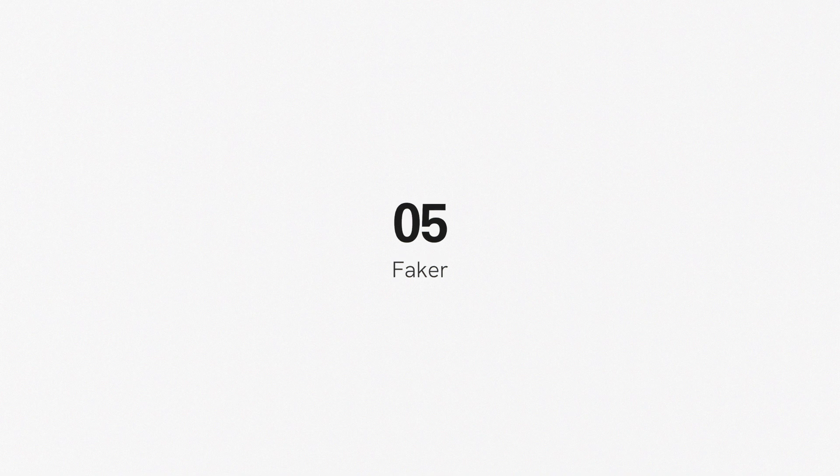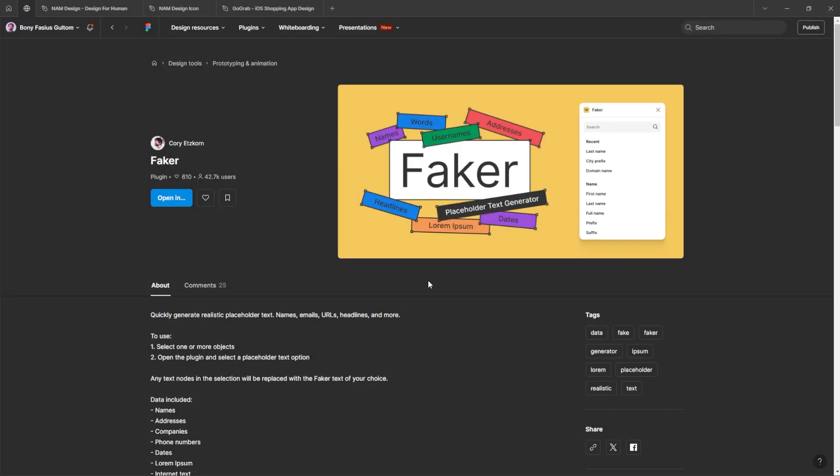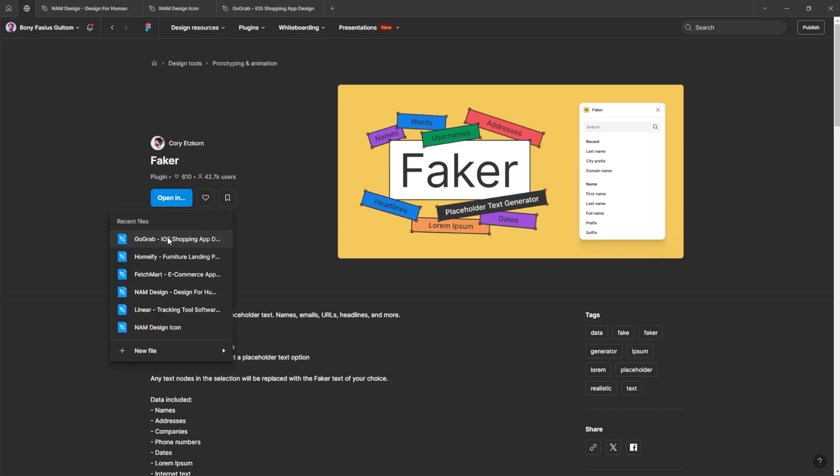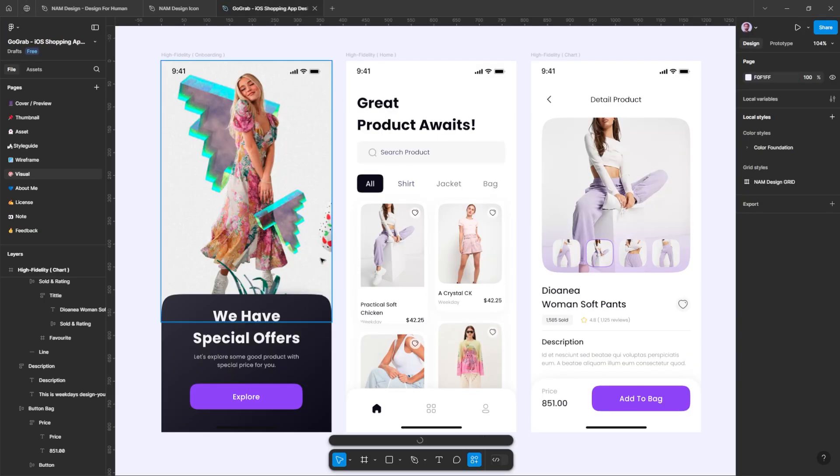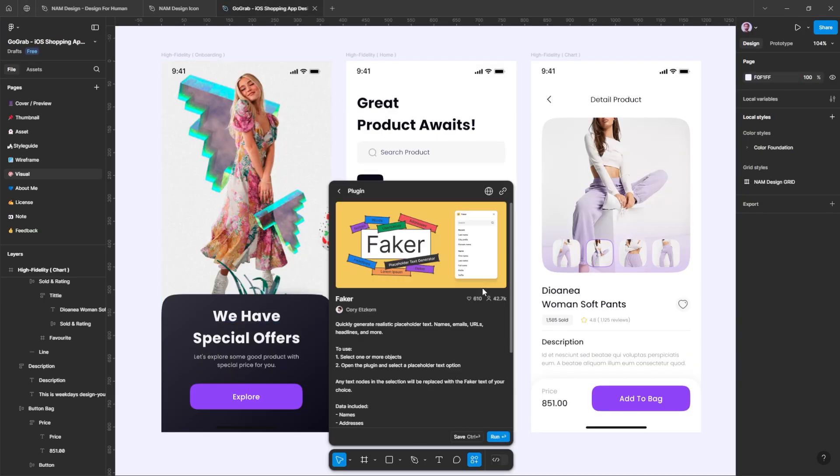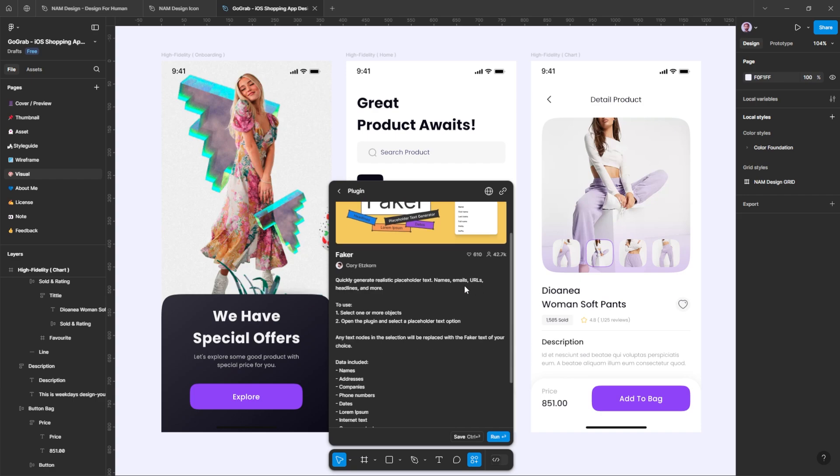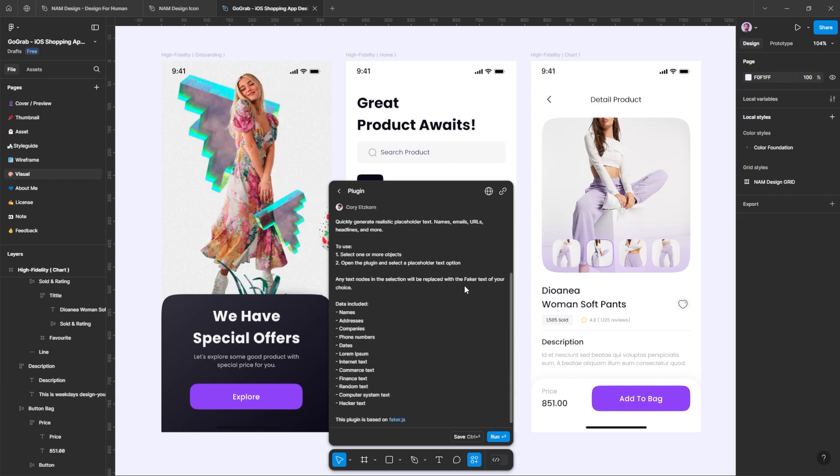Number five, Faker Plugins. This plugin is designed to enhance your workflow by quickly generating realistic content such as names, addresses, descriptions, and more, saving you time when creating mockups.